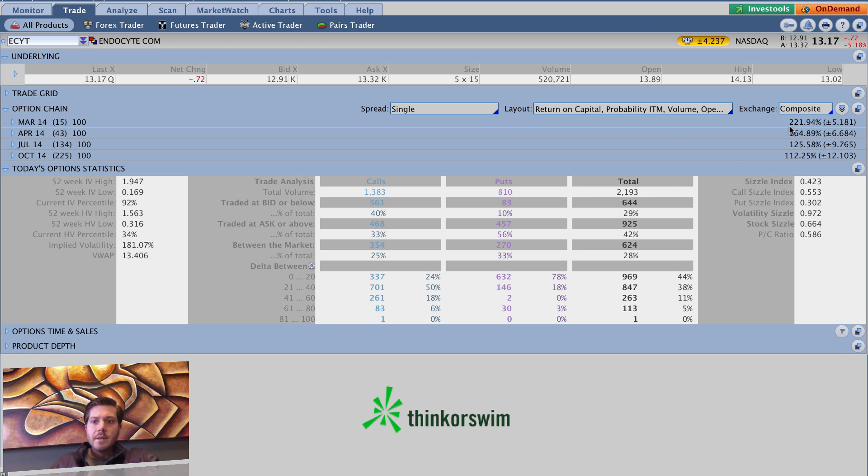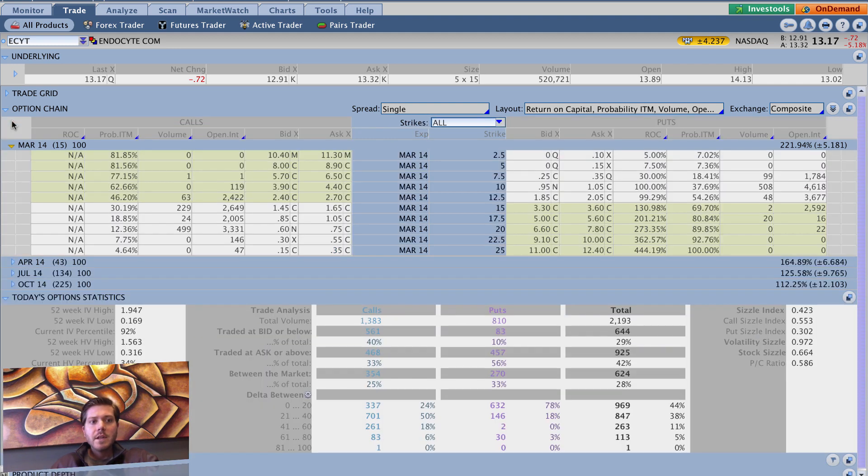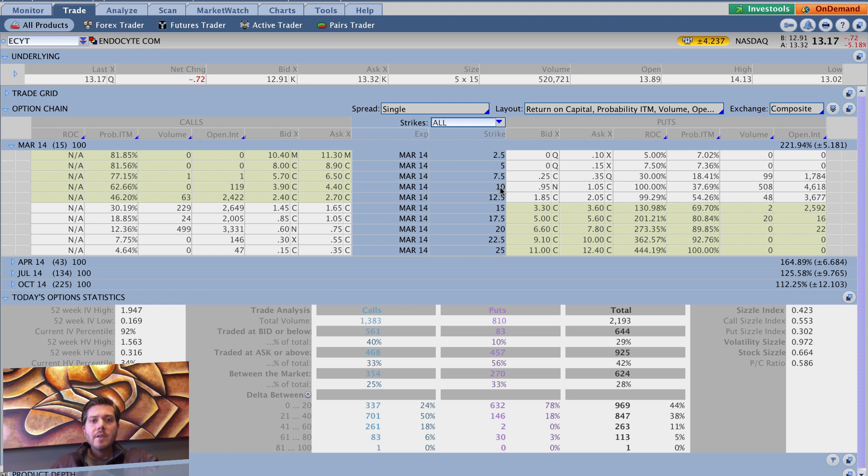March has 221% implied volatility, and April has 164. So if you just stick with the March with 15 days left, one thing that caught my eye was the 95 bid on the 10 puts.